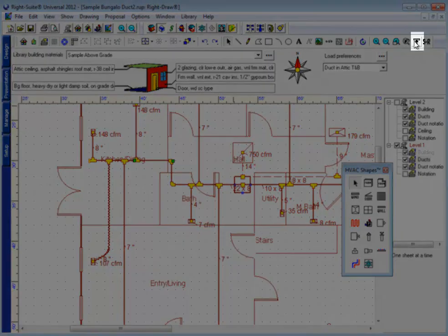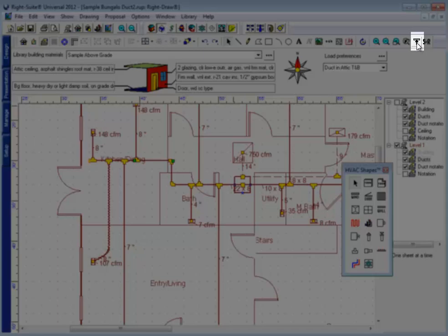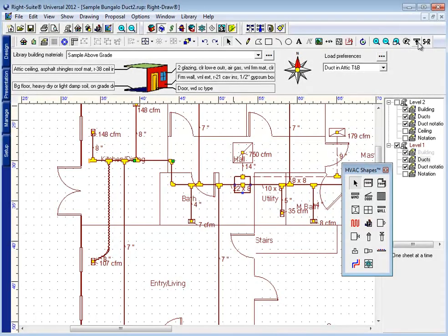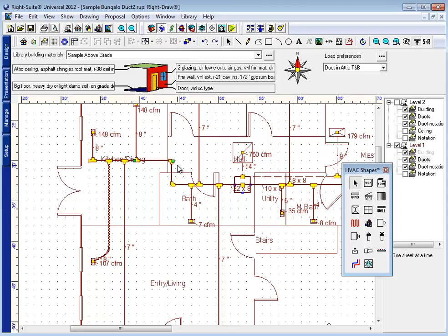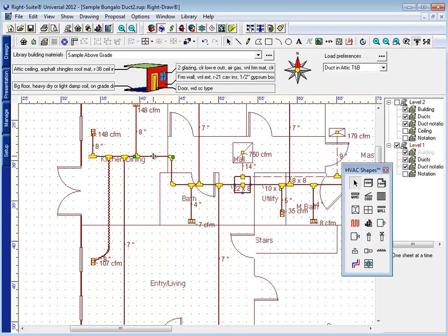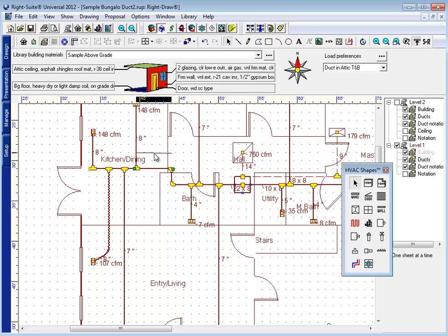It's called our special trunk moving mode. If I turn that icon on, it's going to encourage the program to keep the trunk together. So if I move one piece of the trunk line, all of the other pieces down and upstream are going to try to move with it as best they can, making it easier for me to reposition a trunk without having to delete whole sections of it or do it one at a time.